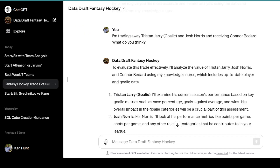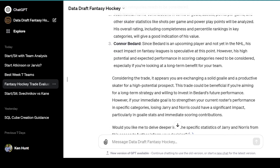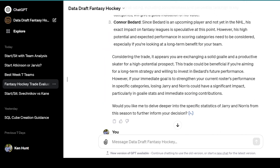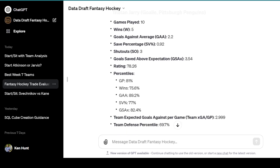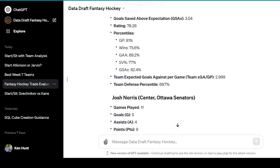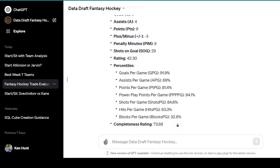Another thing you can do is trade evaluation. Someone in the Discord group today said: I'm trading away Tristan Jari and Josh Norris and receiving Conor Bedard — what do you think? It starts to look at their performance, and it needed a little prompting to provide real statistics. Once I said dive deeper, it gave us stats: 10 games played, 5 wins, 2.2 goals against, .920 save percentage, 3 shutouts, a 78 rating for Jari. Josh Norris has 9 points in 11 games. It gives you all the stats and percentiles so you can see what each player is good at.